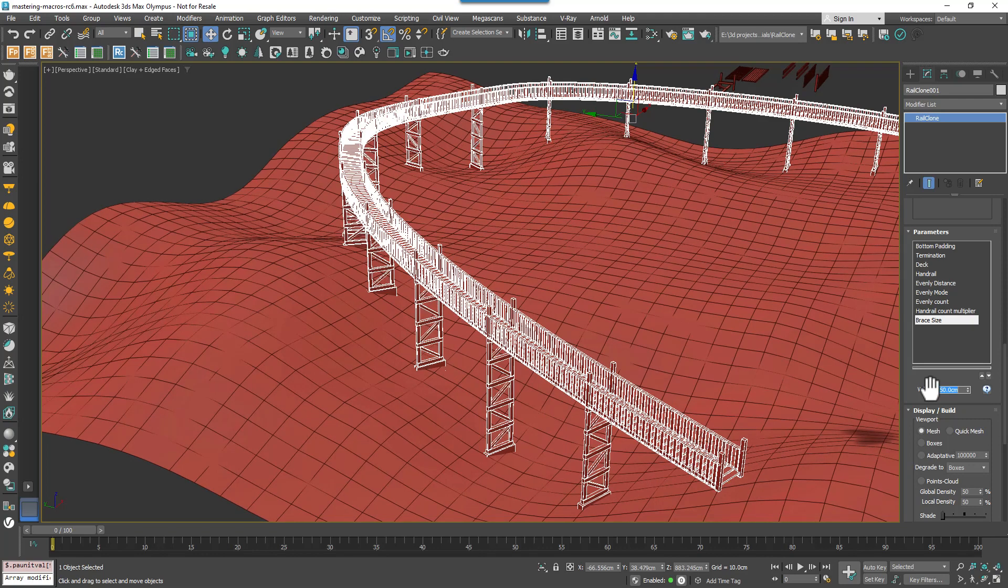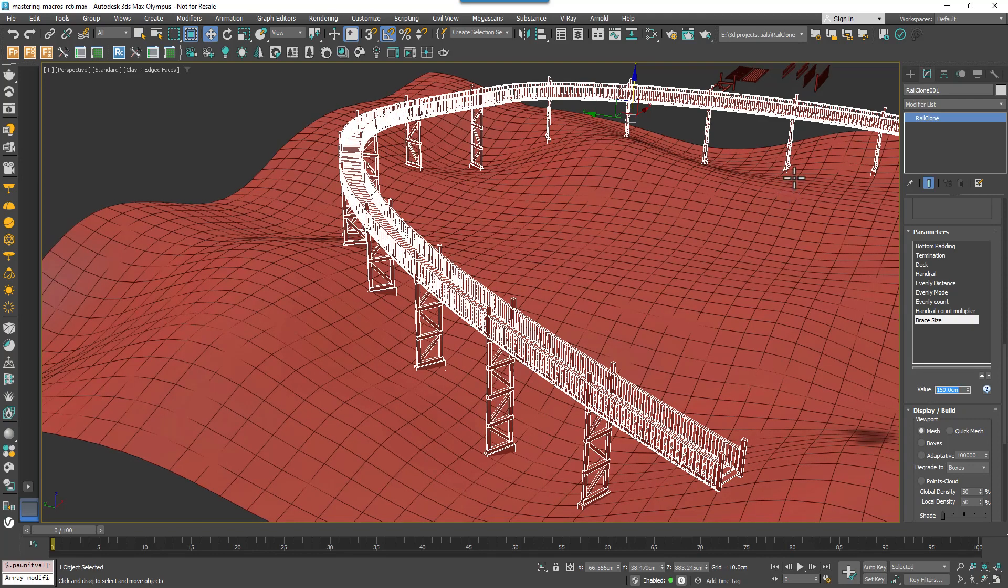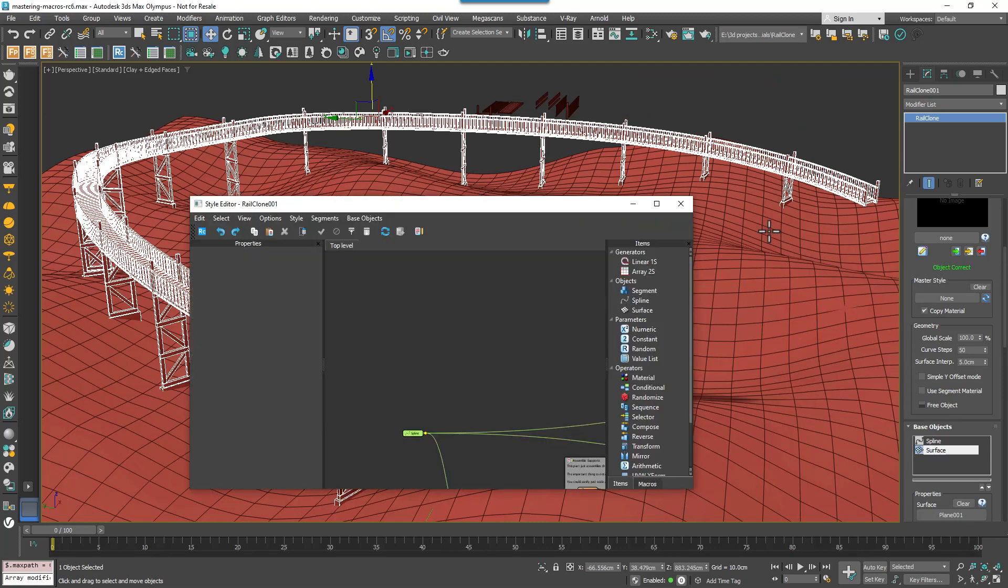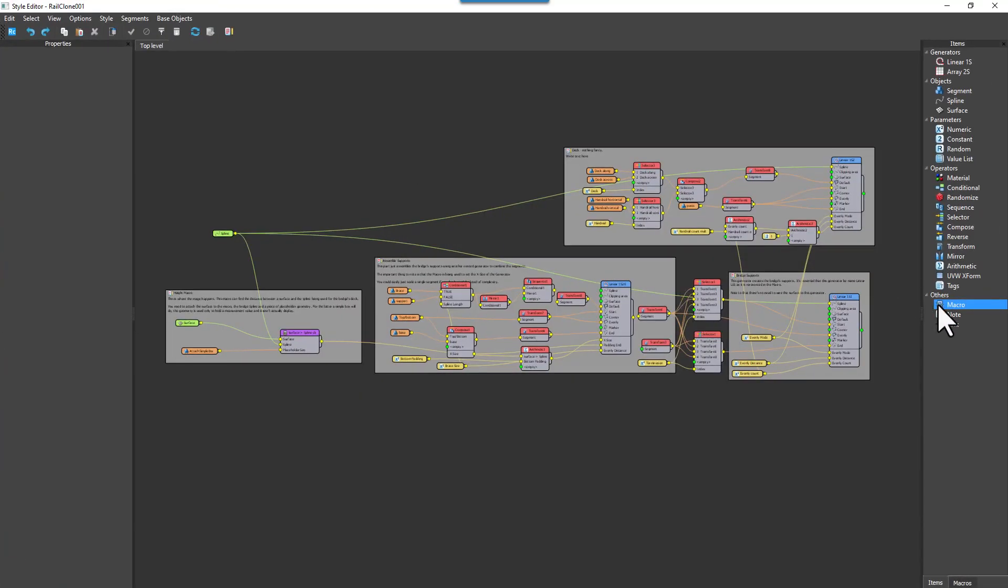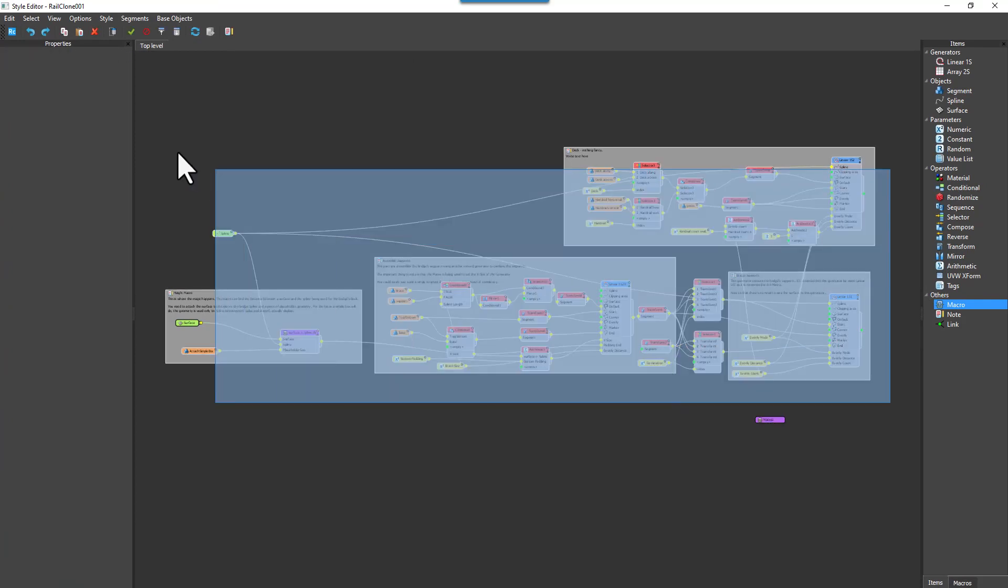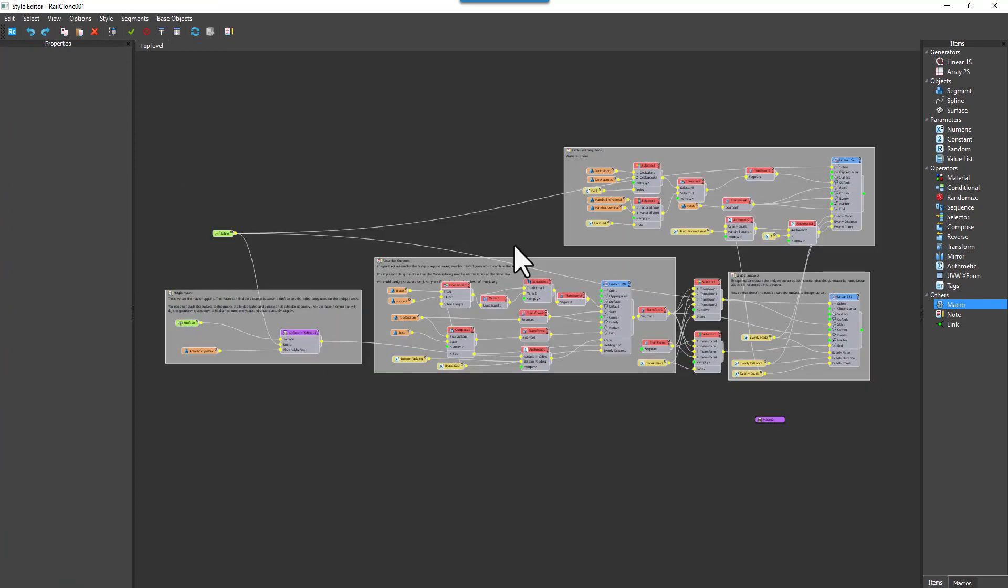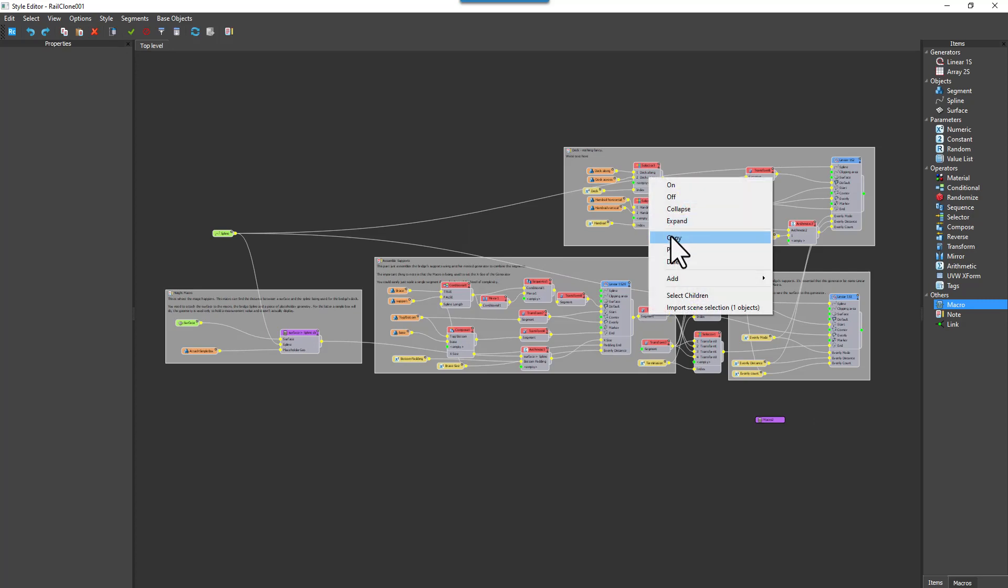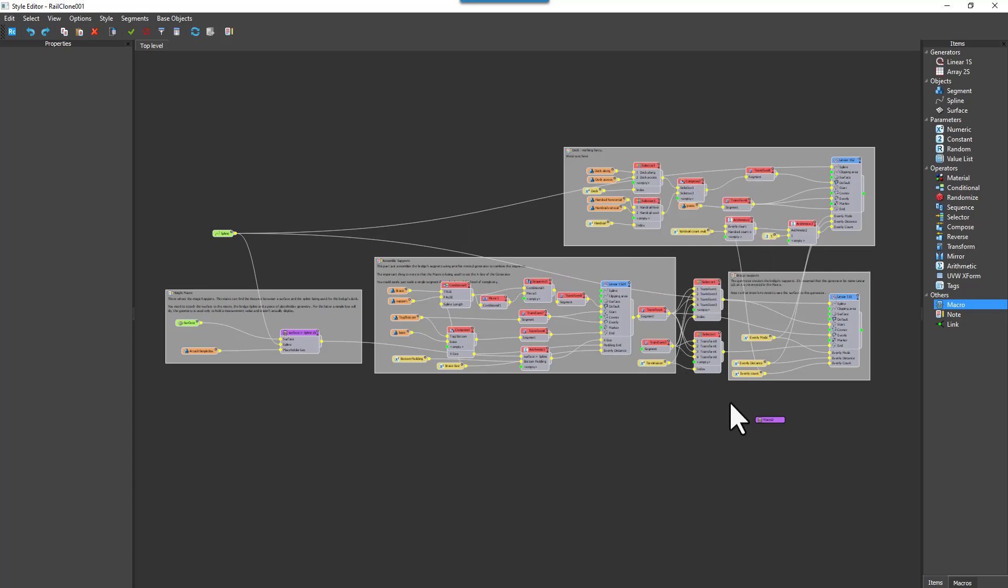So now you've seen what this powerful graph can do, let's simplify it into a macro that you could reuse. So you begin by creating a new macro node, and then select the entire graph, excluding the macro node of course, and then right click to copy it, or use Ctrl and C.